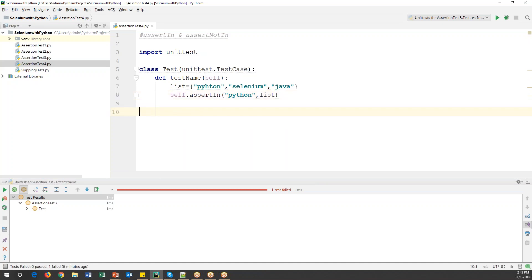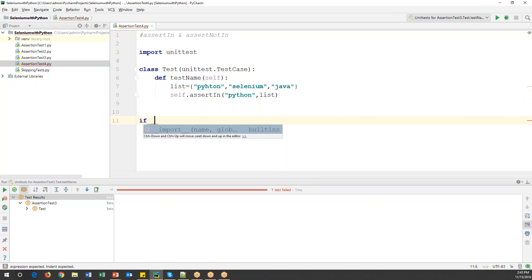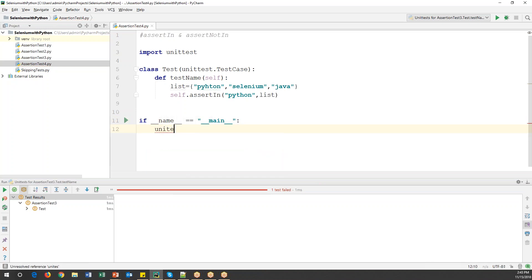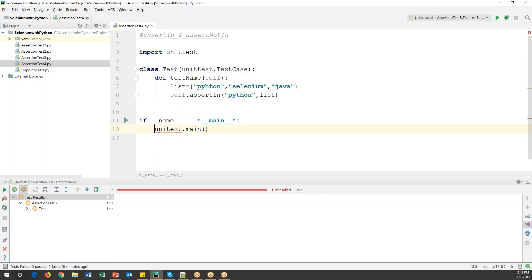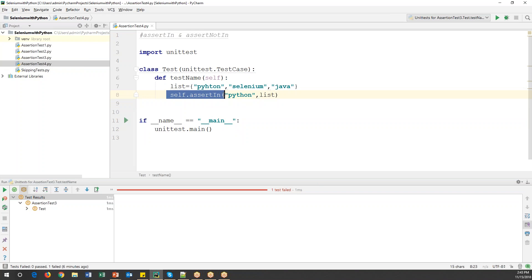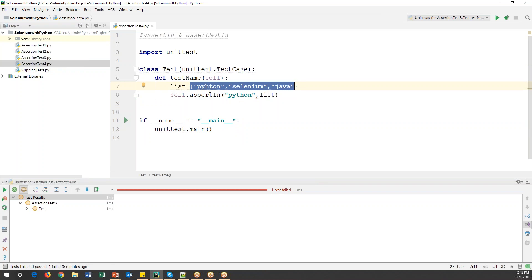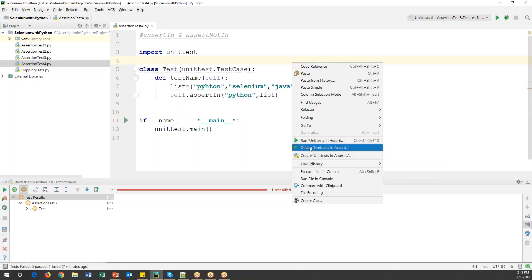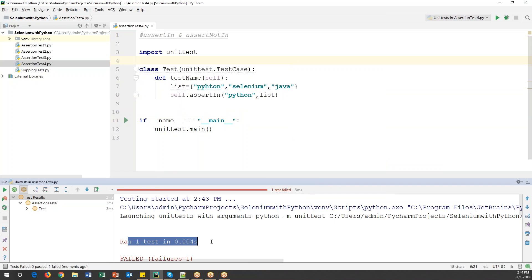Before running this I will create a main condition to include this test case as a module. I'll write: if __name__ == '__main__': unittest.main(). Now I'm running this — ran one test and it is getting a failure. Let us verify why it is getting failure.